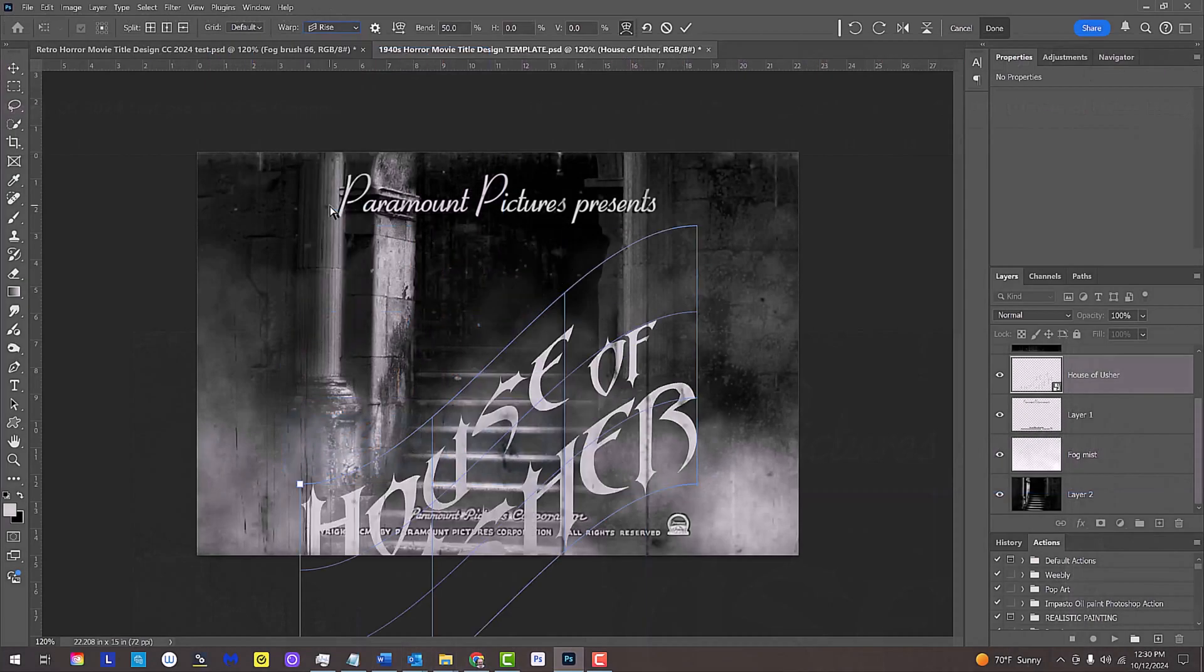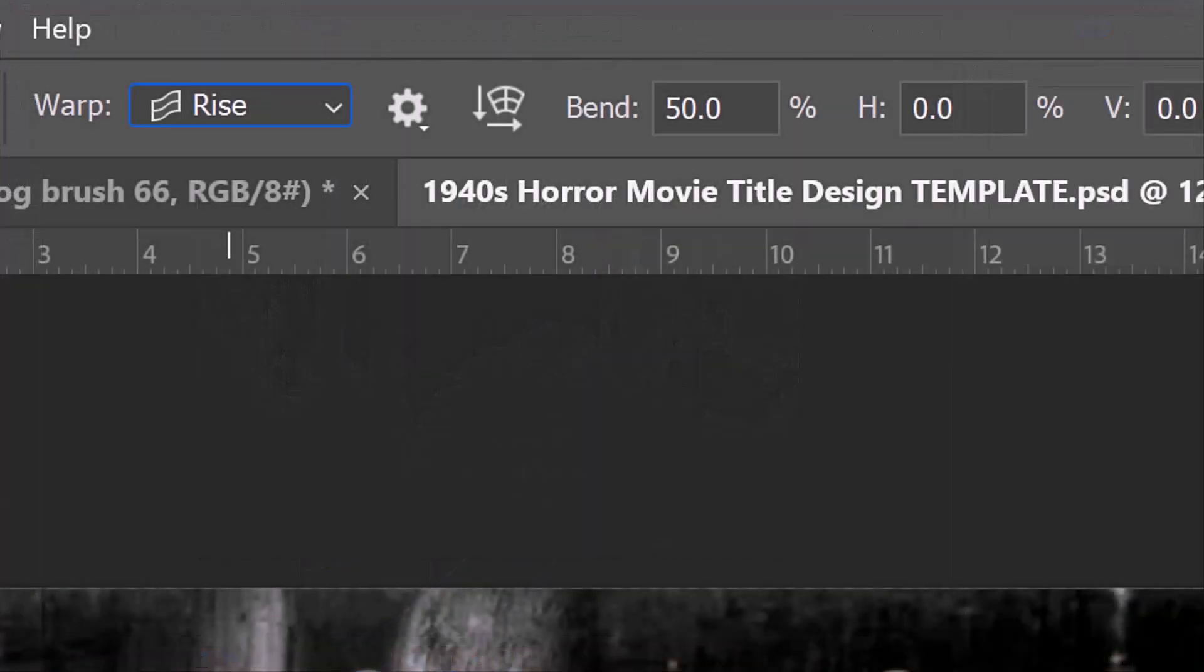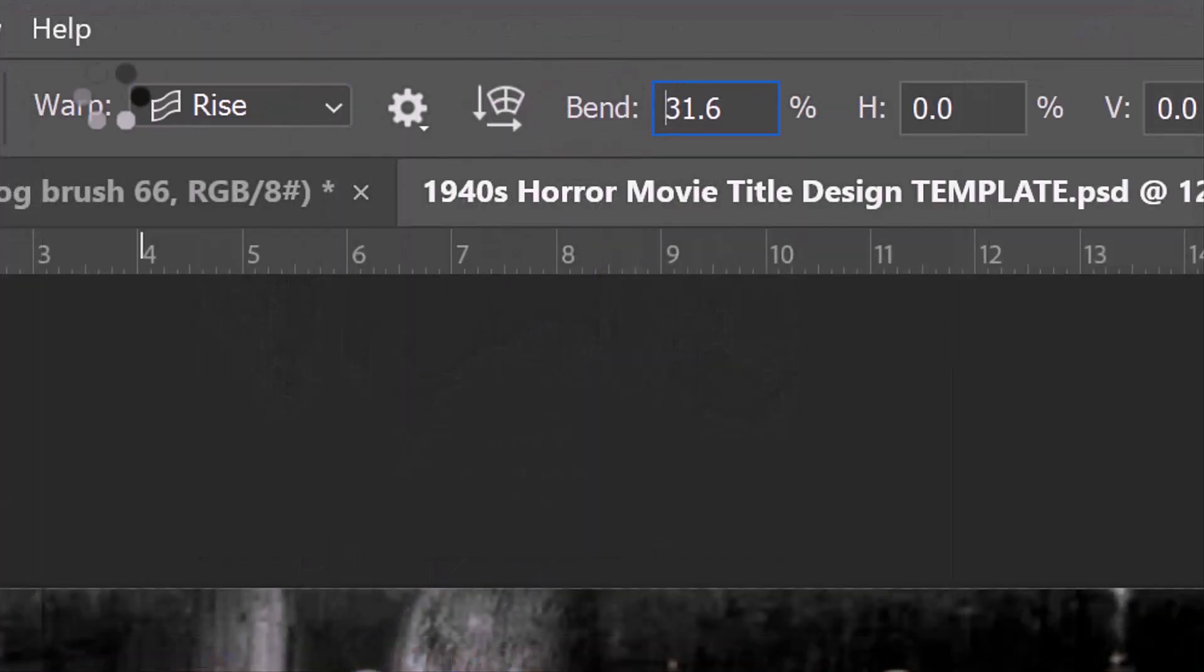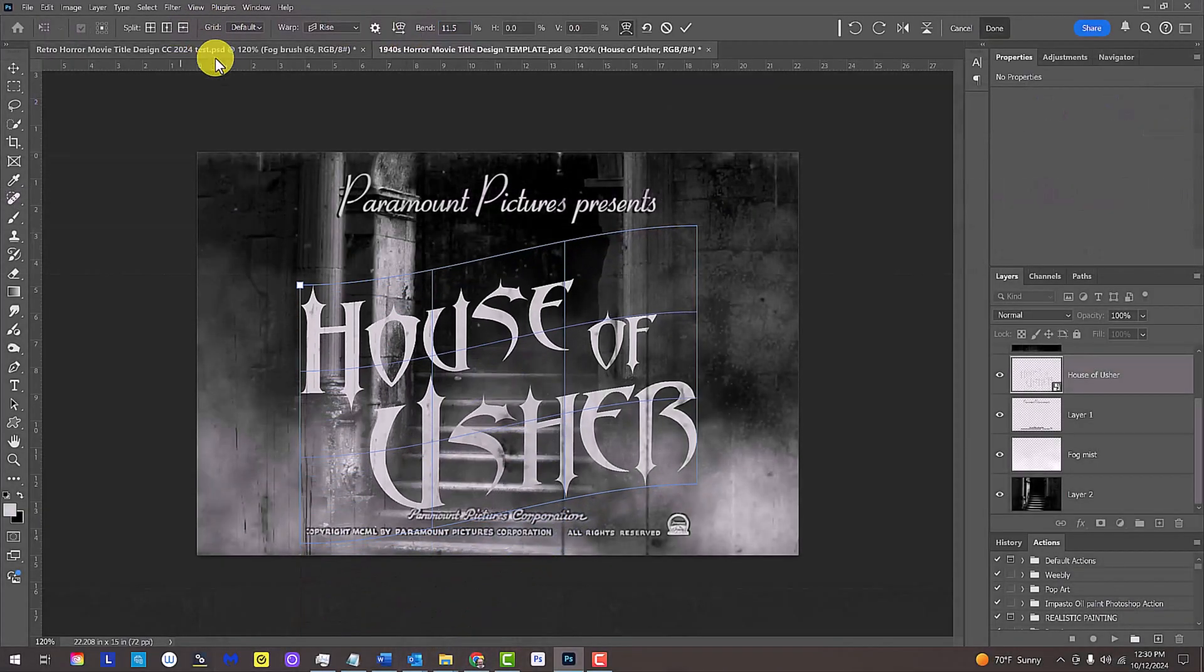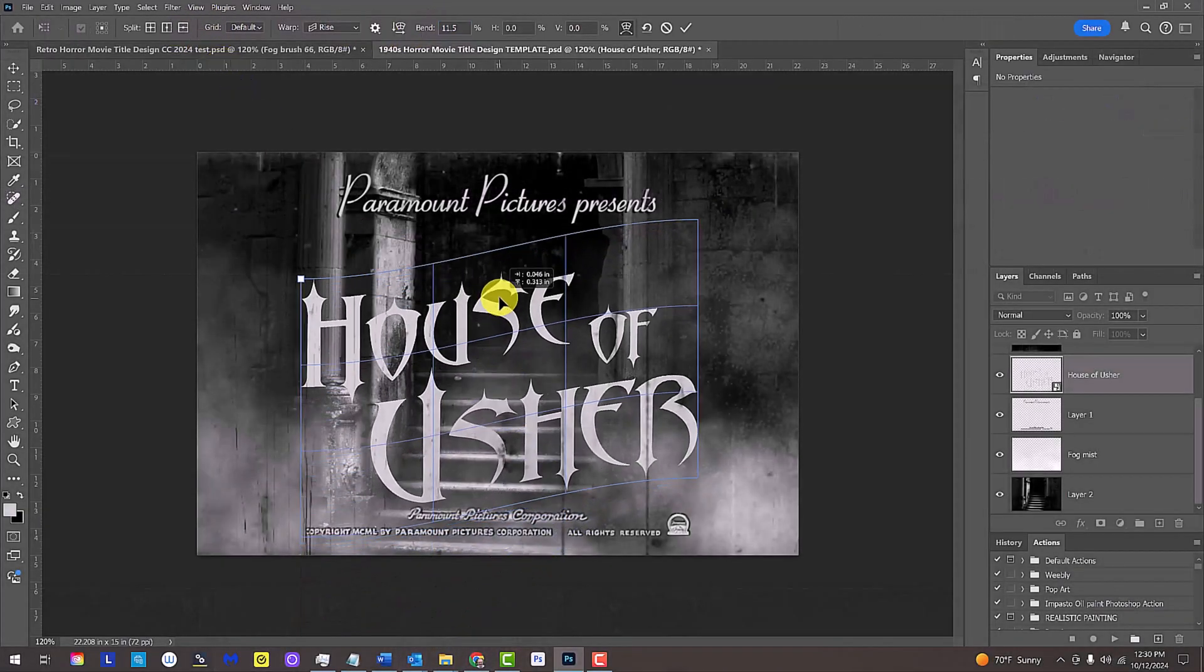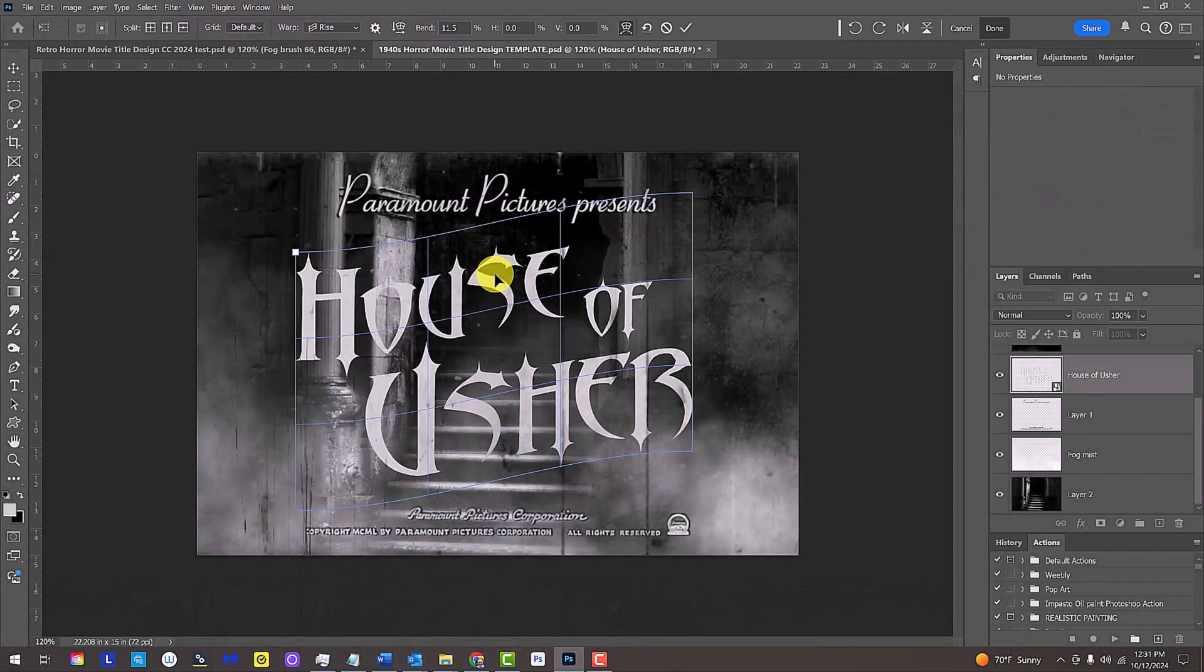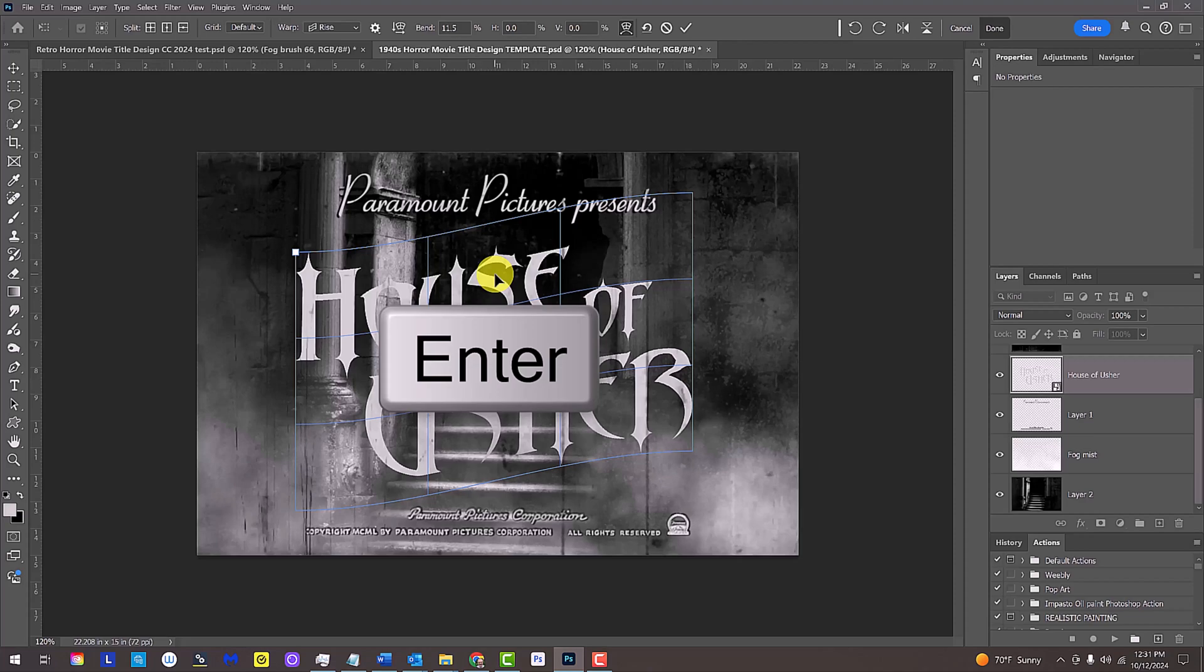To adjust its bend direction, place your cursor over the word bend and drag it to the right or left. Drag it to the center. Then press Enter or Return.